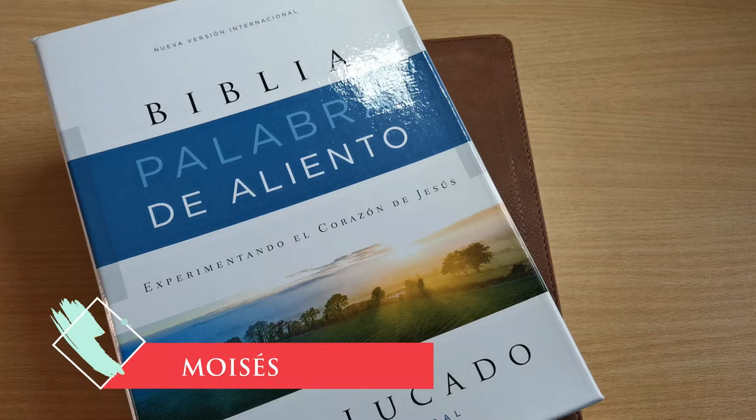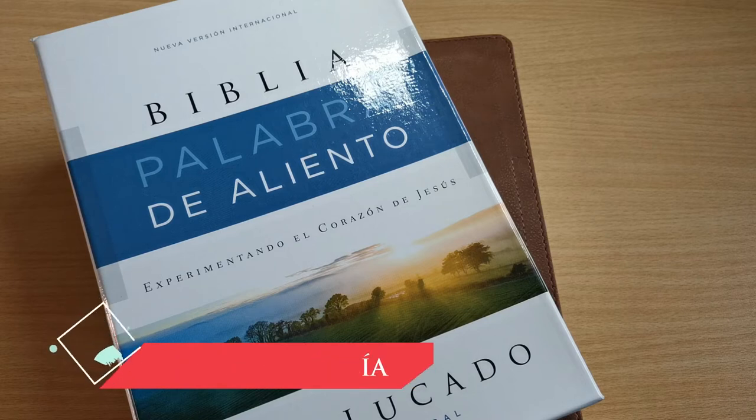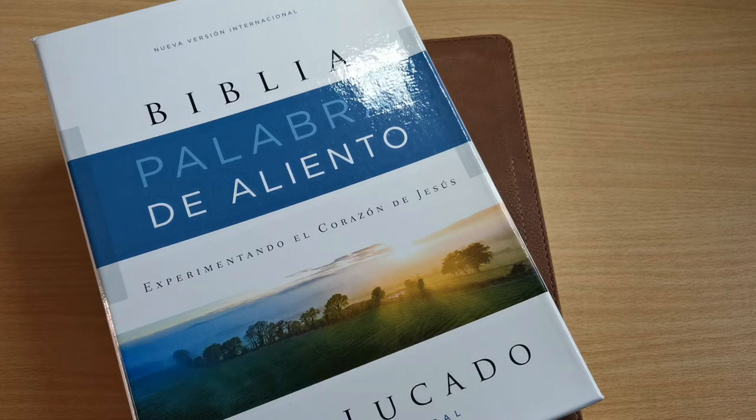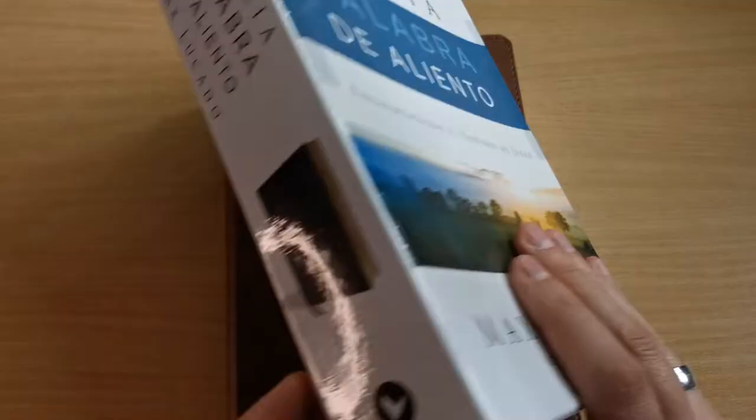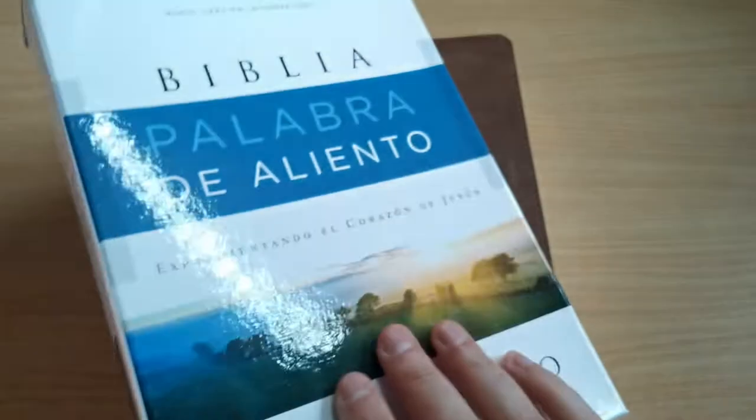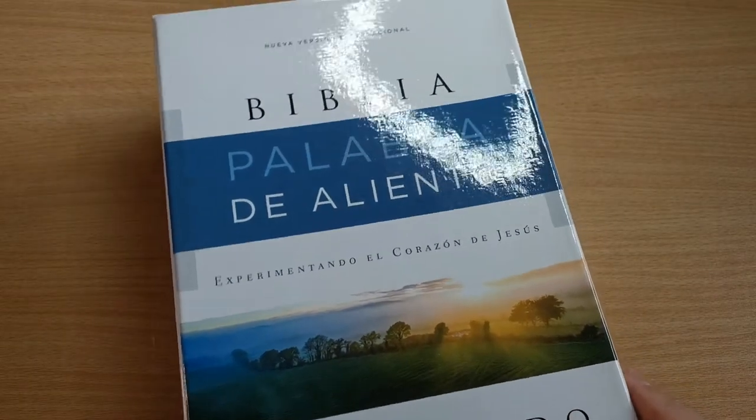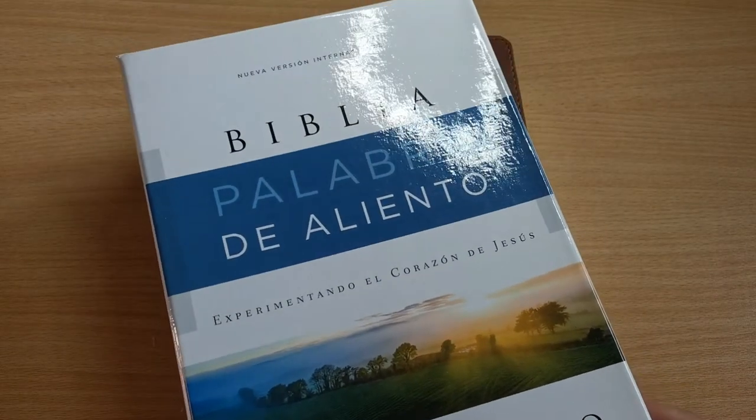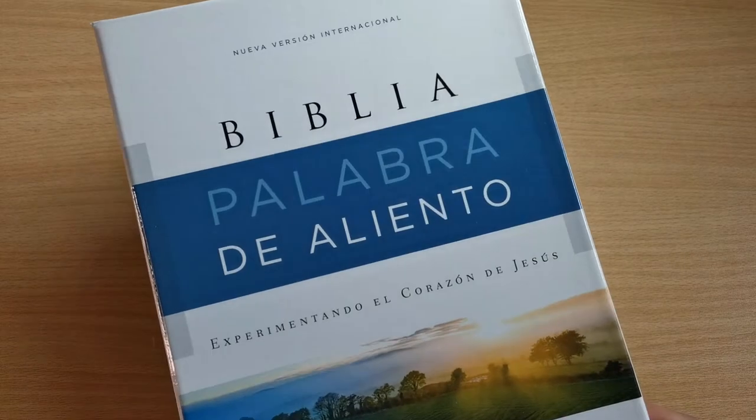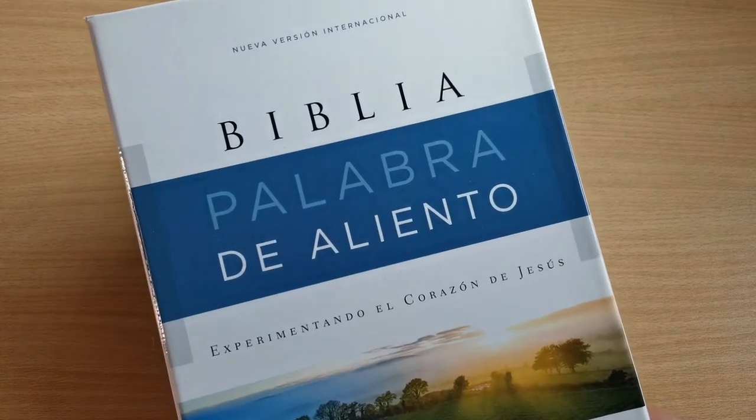Hello everyone, welcome to my channel, I'm Moisés García. Again I have here a Bible that my friends of the editorial Vida have sent me to do a review, and that's what I'm going to see.